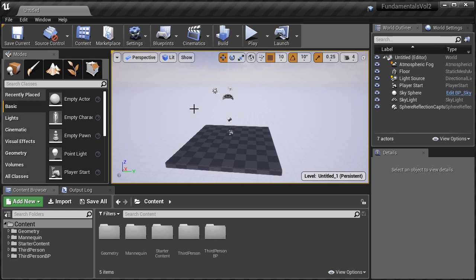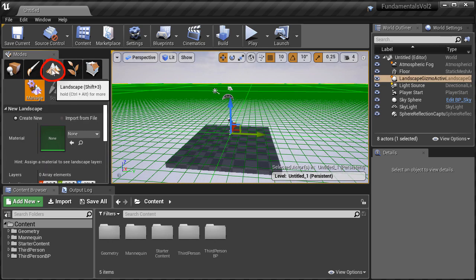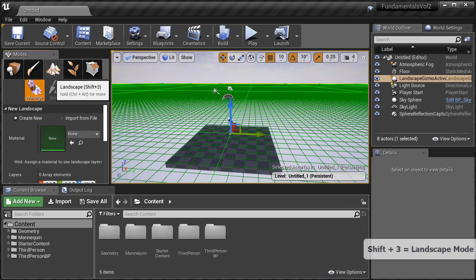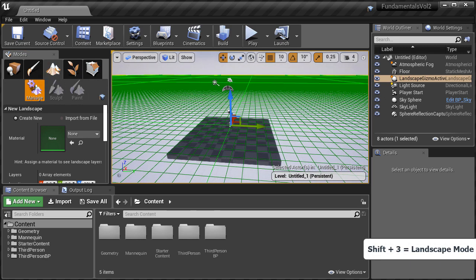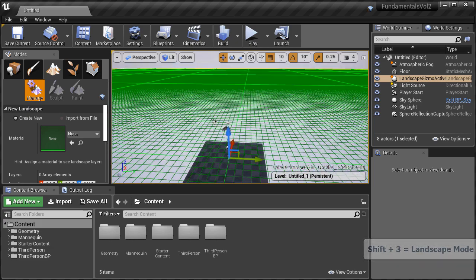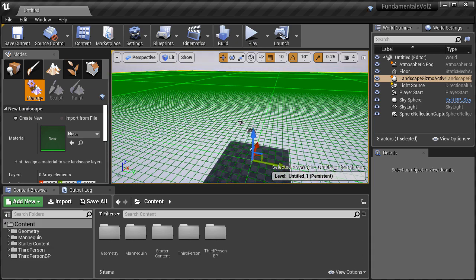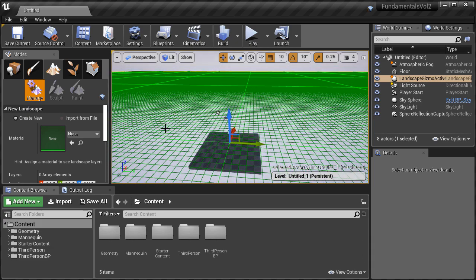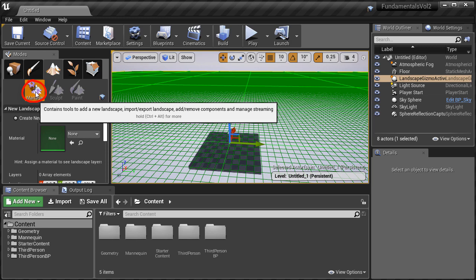Inside the Modes panel, click over this tab to go into the Landscape mode. The shortcut is Shift-3. Right away you're going to see a preview of what the landscape size is going to look like, and you'll have the Manage tab enabled.